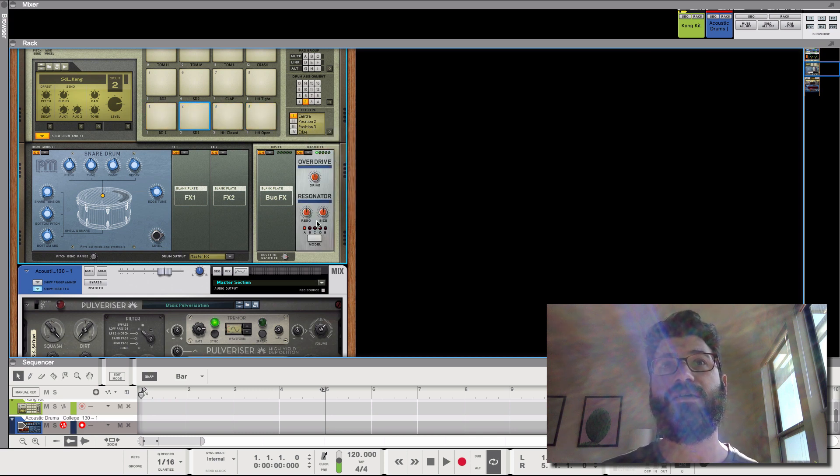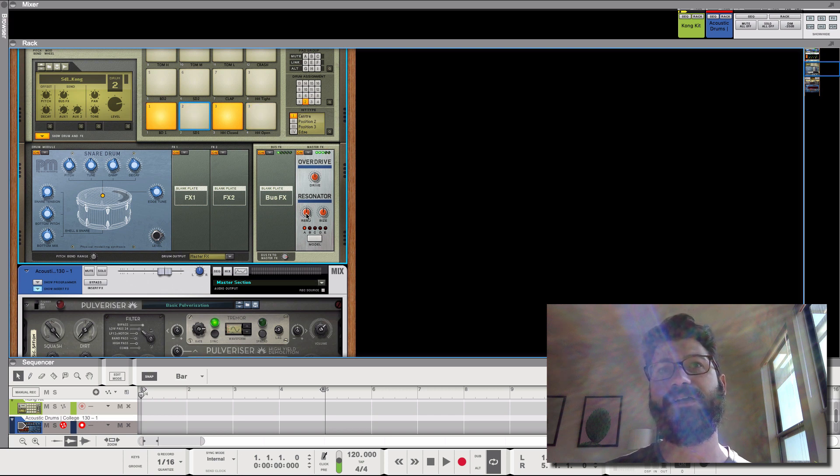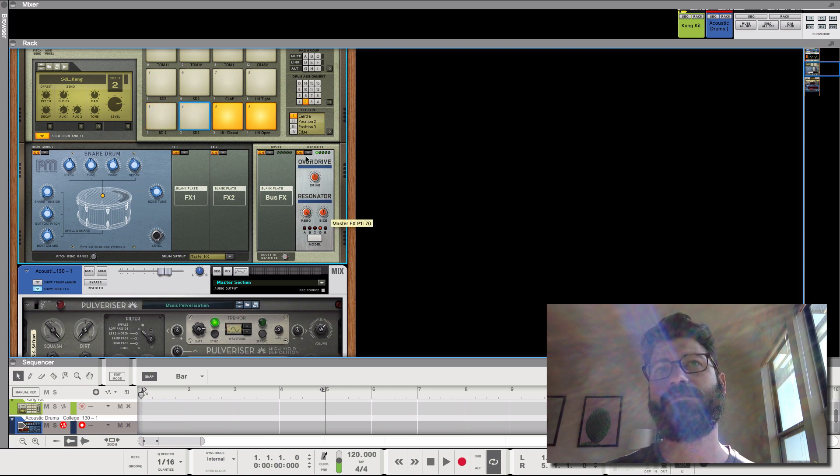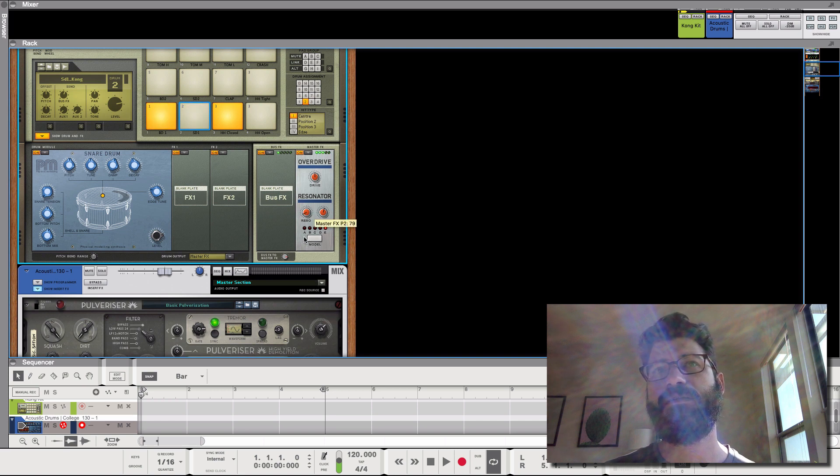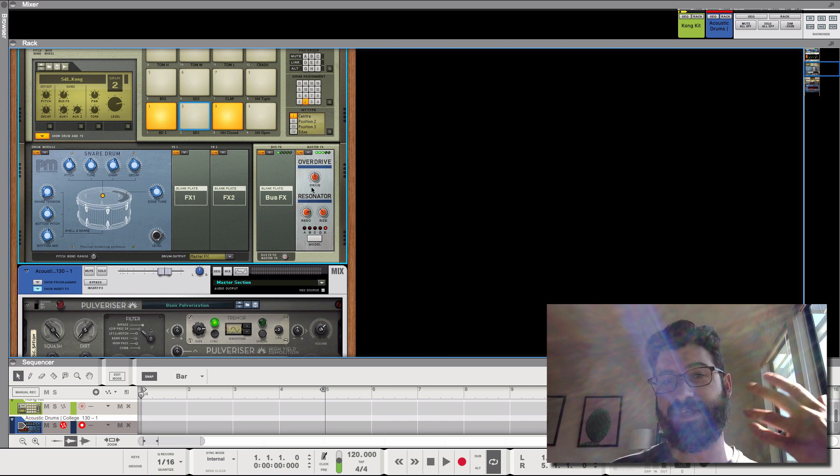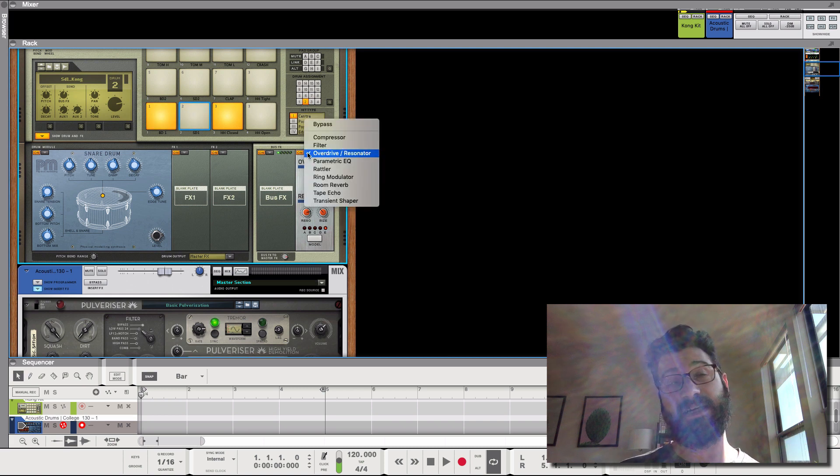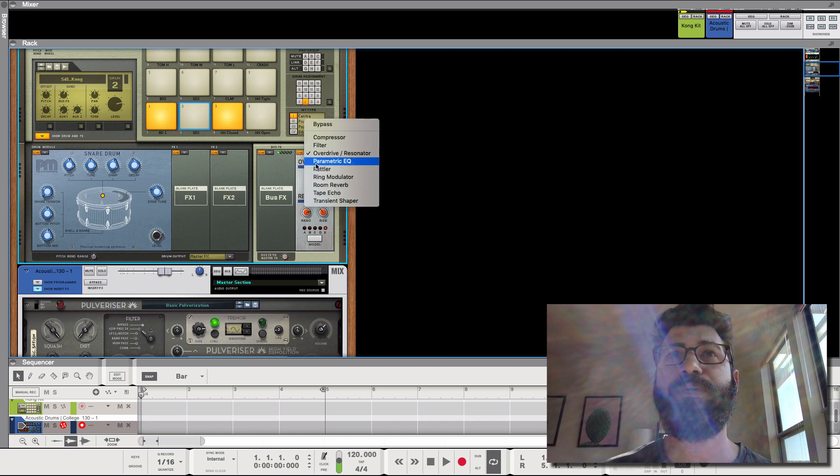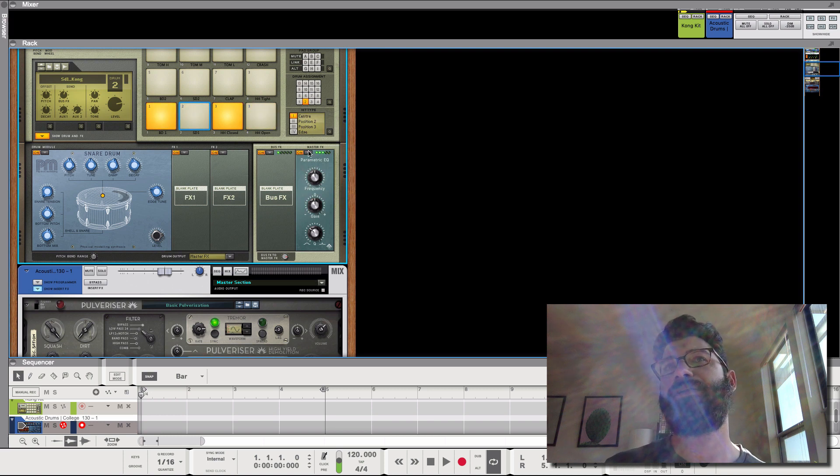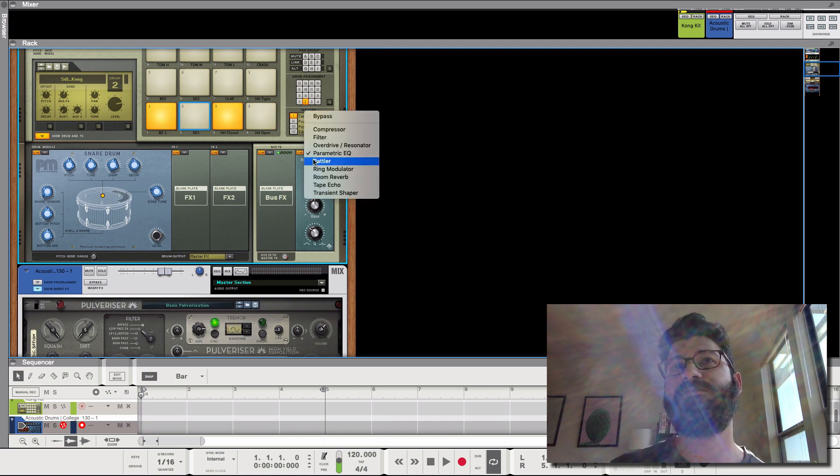There's this overdrive slash resonator here. Lots of cool sounds in this, and it sounds good with instruments as well. It just mangles sounds in a cool way. Parametric EQ. No real need to use this. There's better ways of doing it.